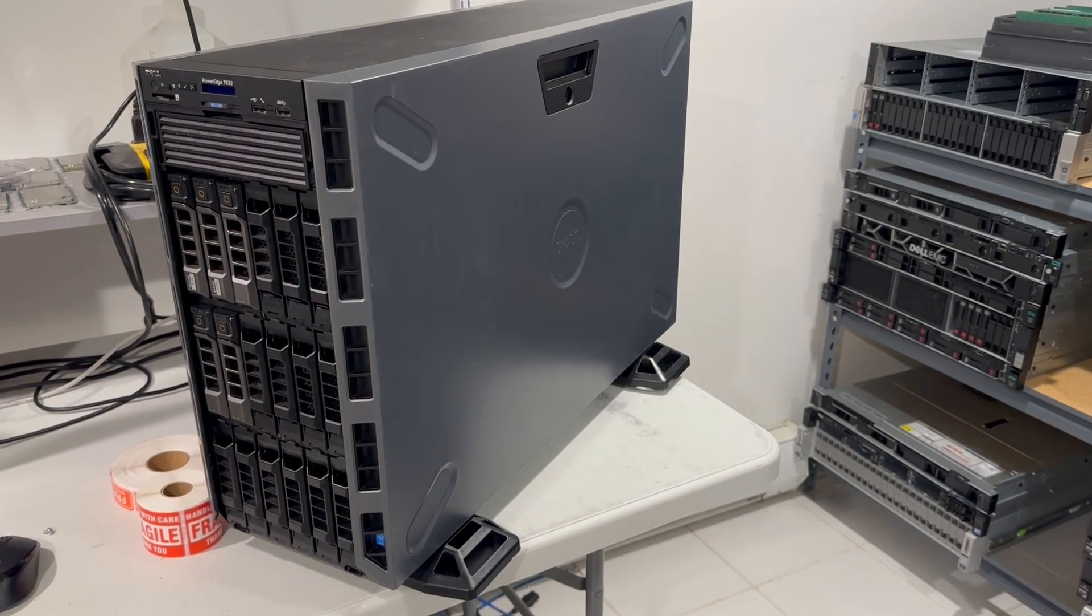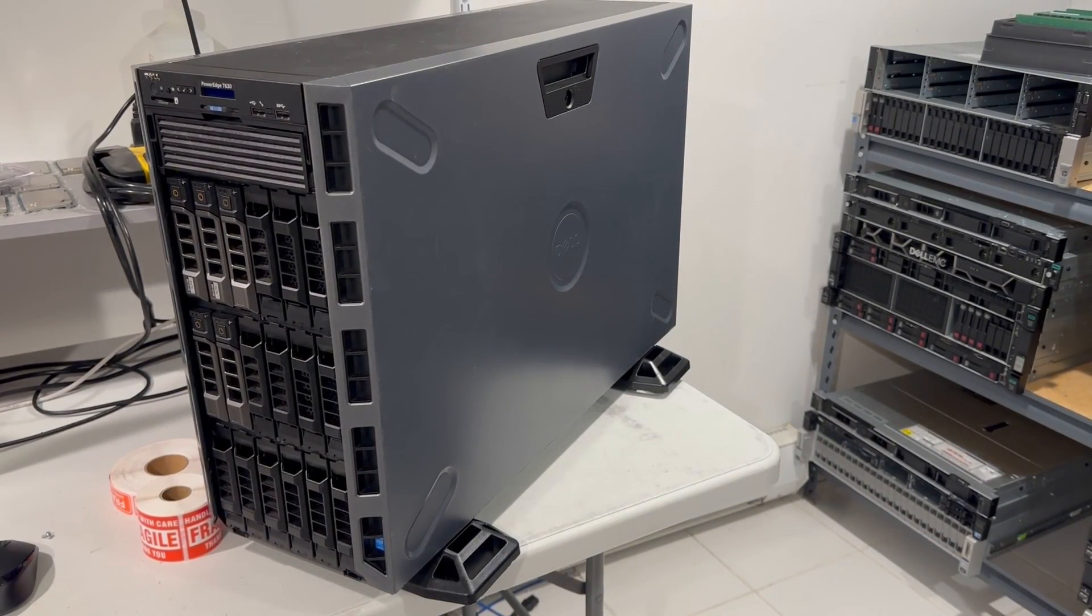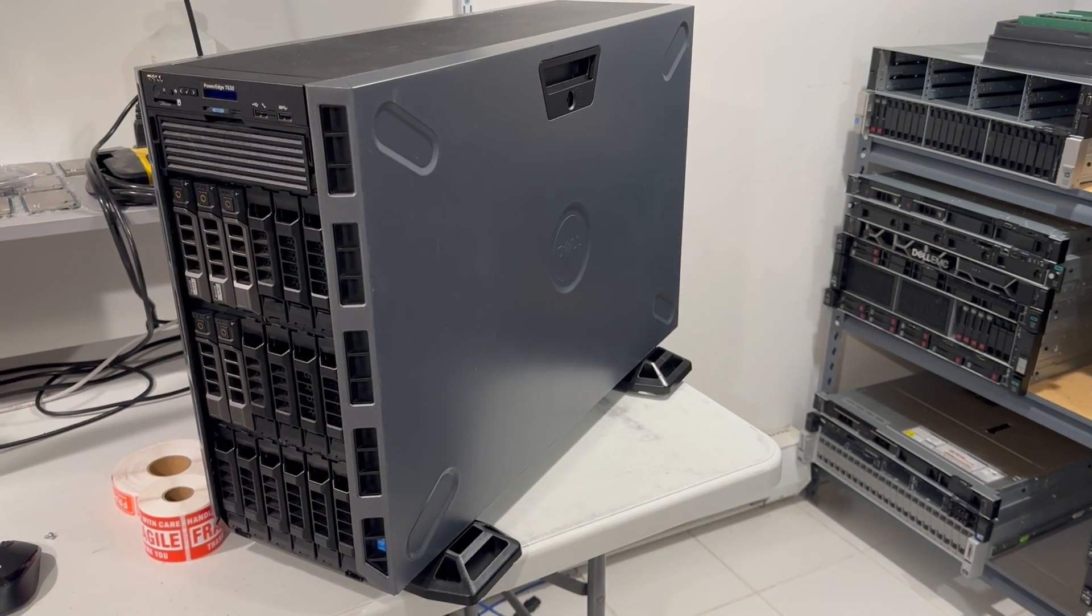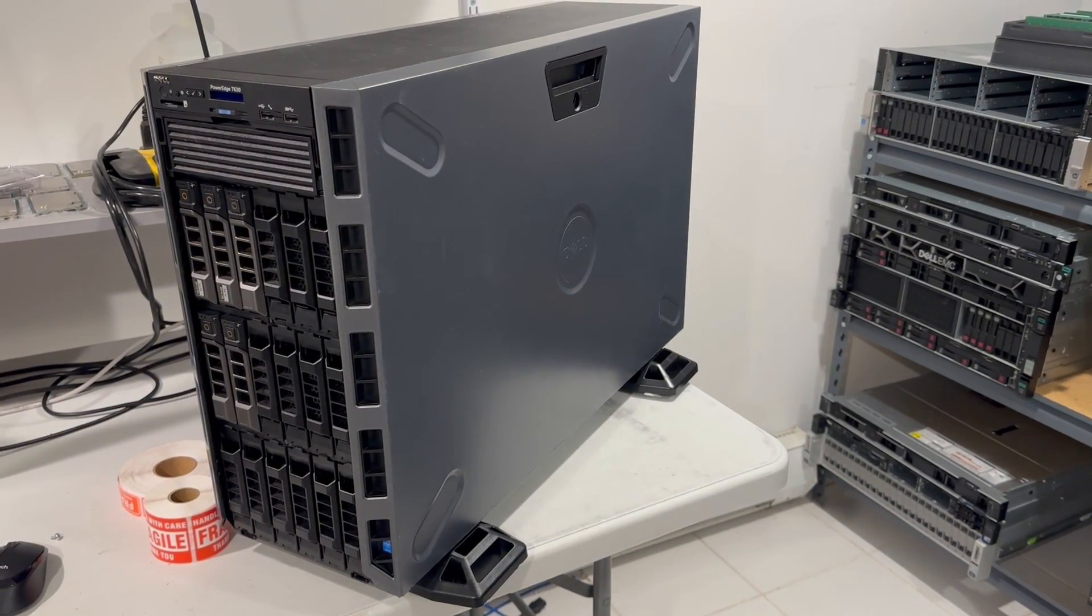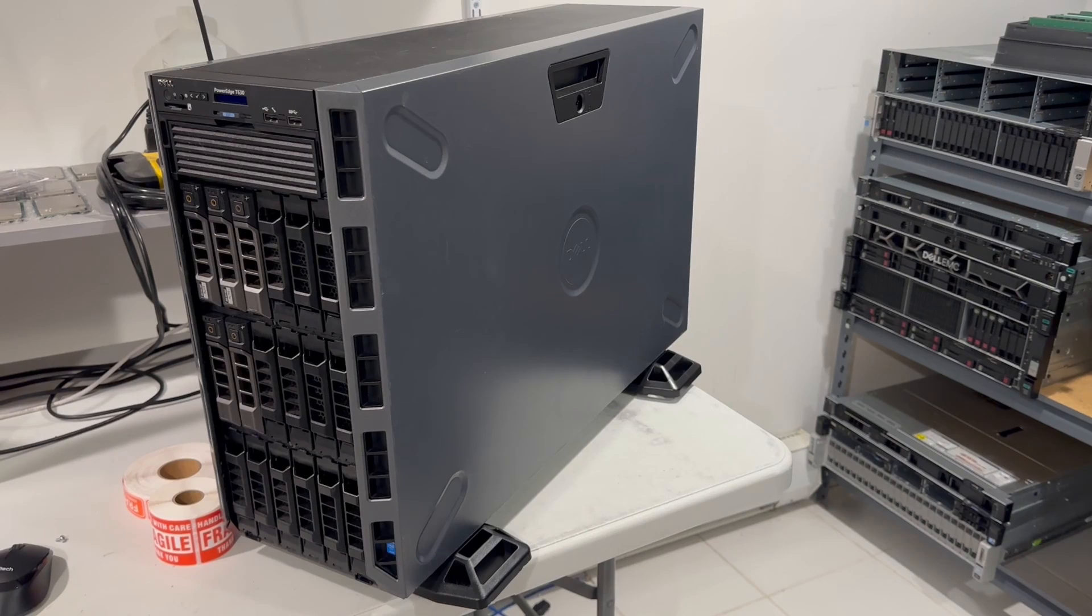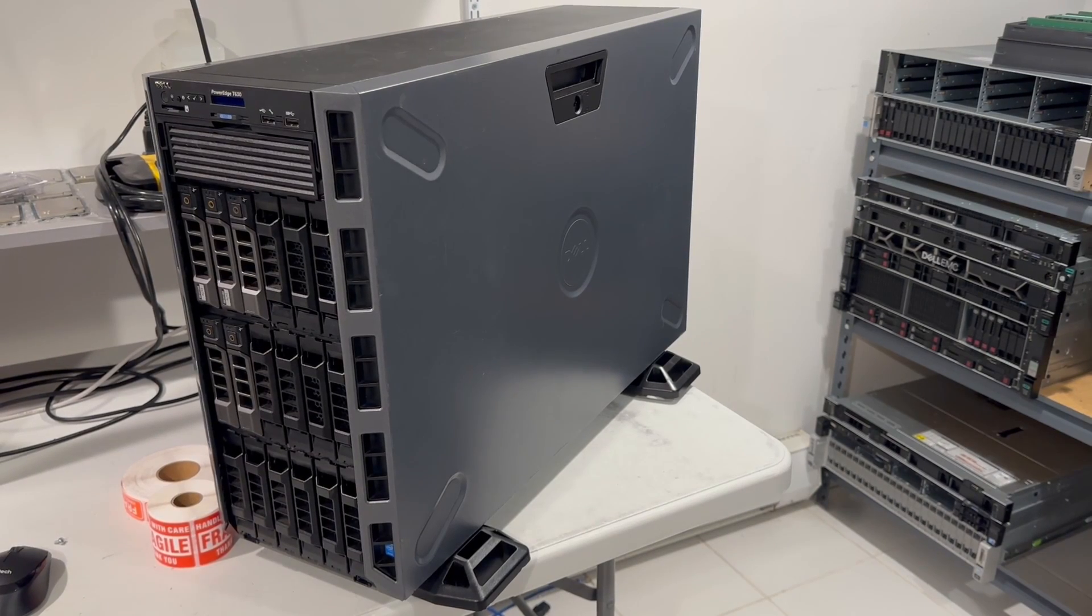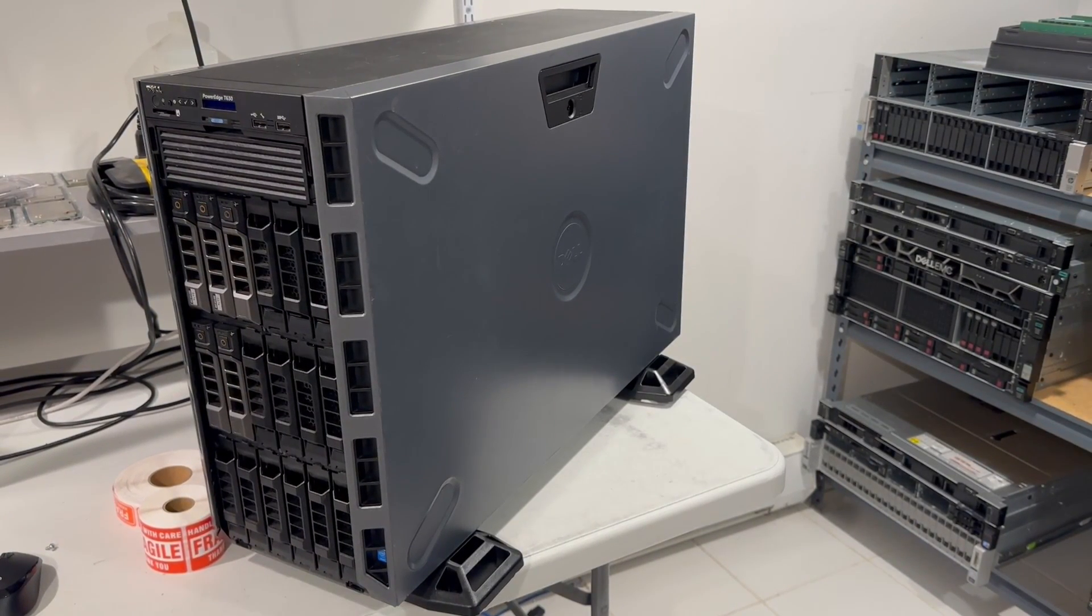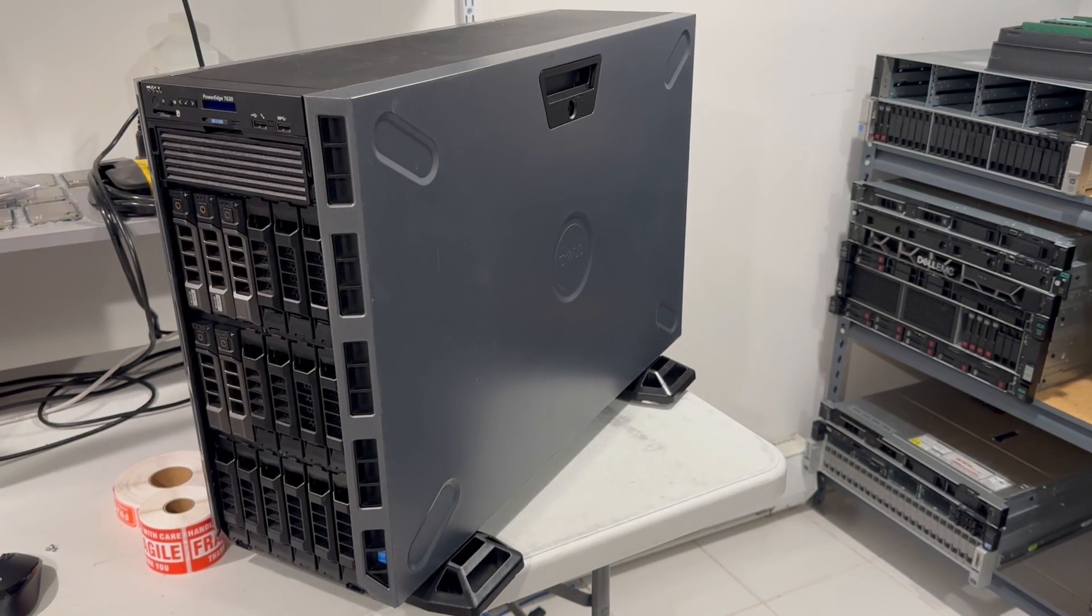What's interesting about it is the backplane. Each row has six 3.5-inch drives, and while this particular one doesn't have all of them filled, there's quite a few fillers.